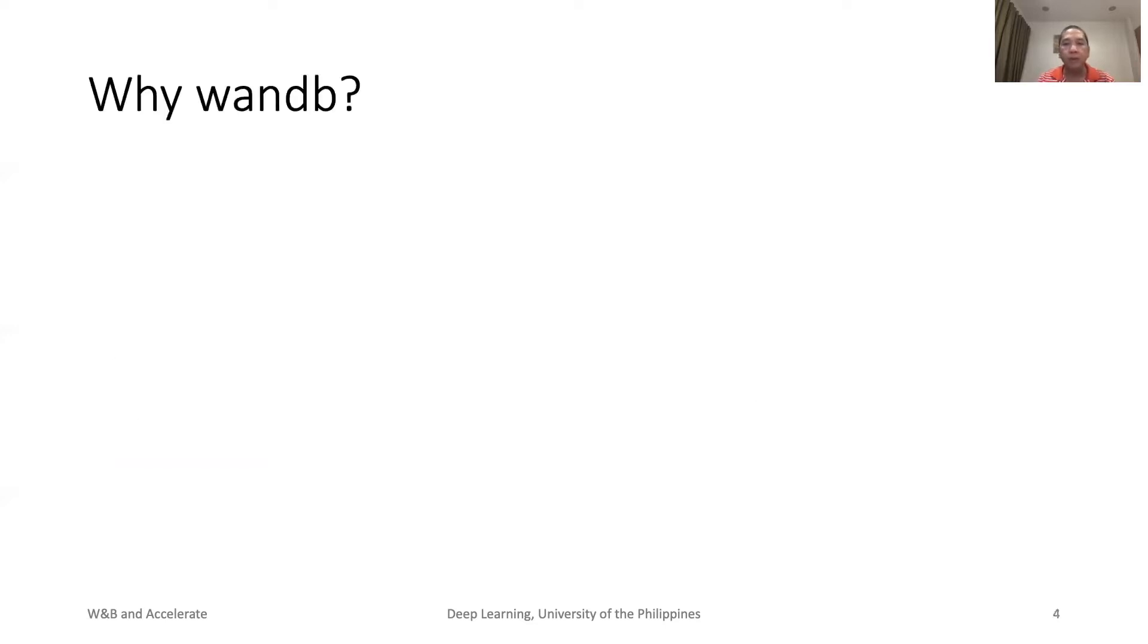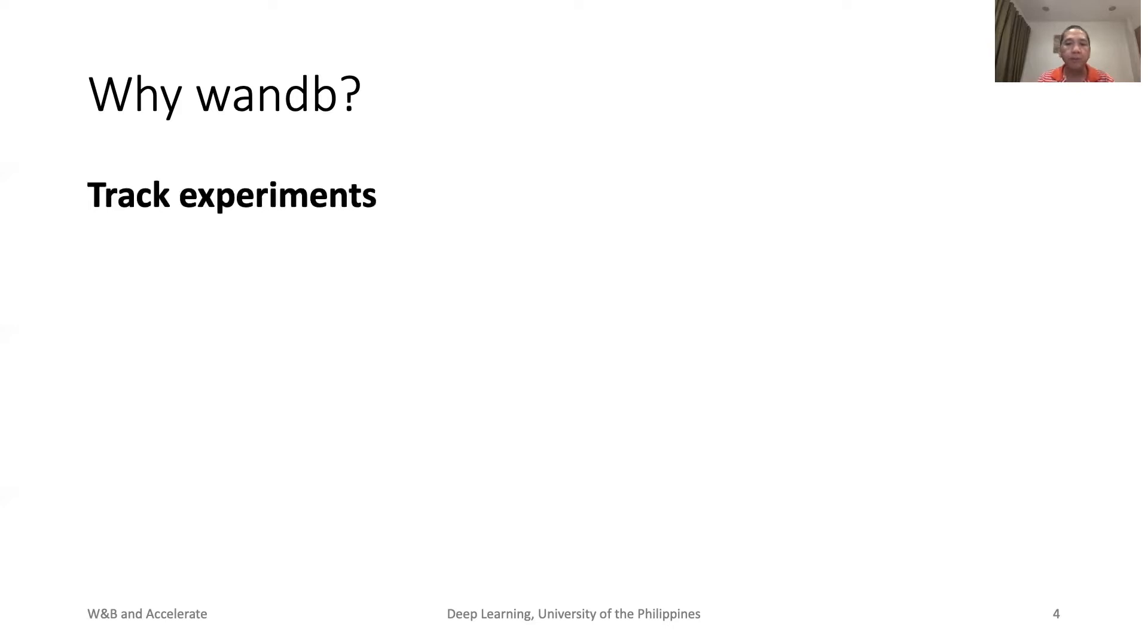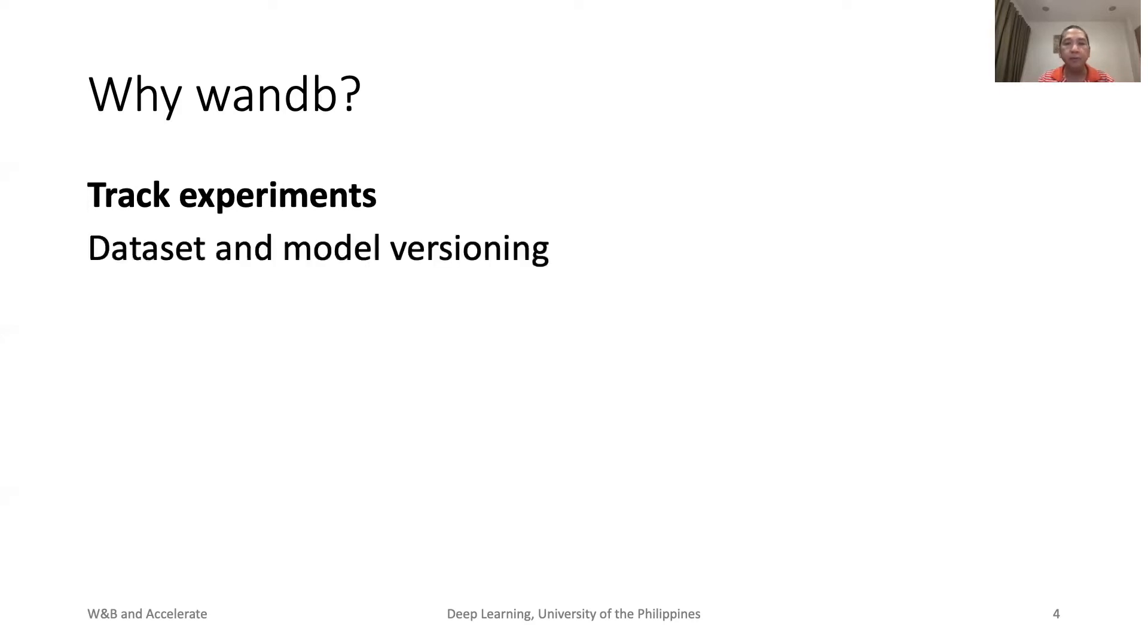Why W&B? Deep learning model development is very iterative. W&B has tools to track our experiments. Mundane tasks such as plotting and logging should not be coded from scratch. In real-world deployment, dataset and model change over time. Dataset and model are also defined by their performance and reproducibility. As such, we have to keep track of these changes.